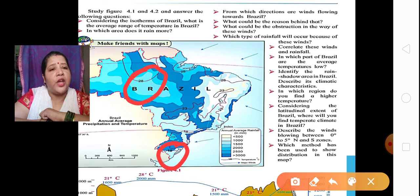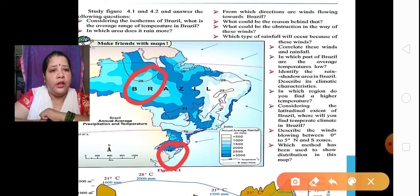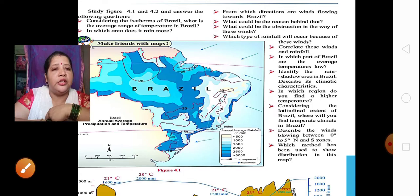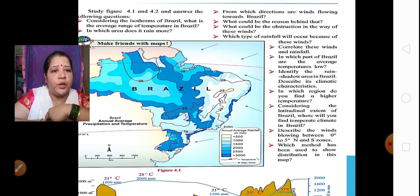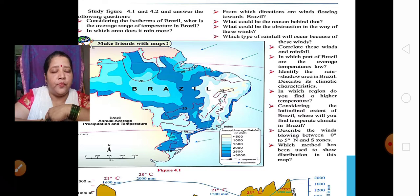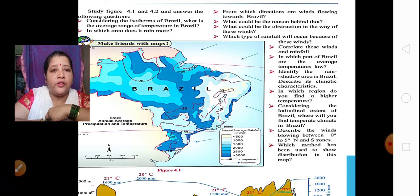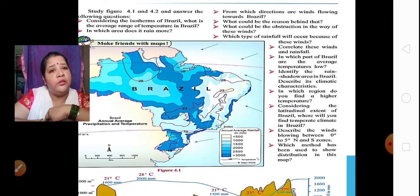If you see the map properly, you will come to know that the average annual temperature ranges from 18 degrees Celsius to 28 degrees Celsius in Brazil. In which area does it rain more? If you see the index properly, the dark blue colour part is the maximum rainfall area, which is mainly in the Amazon basin, reaching up to 2000 mm of rainfall.